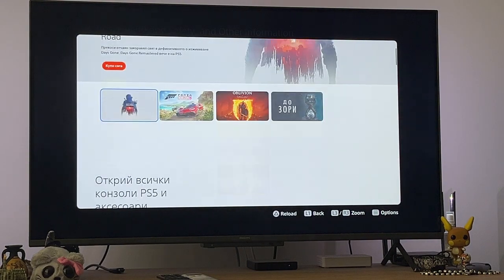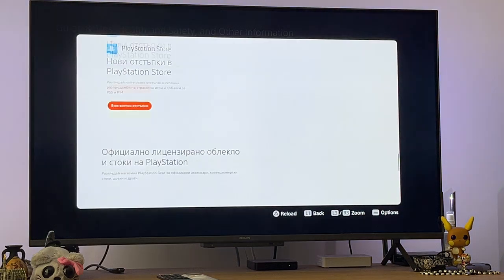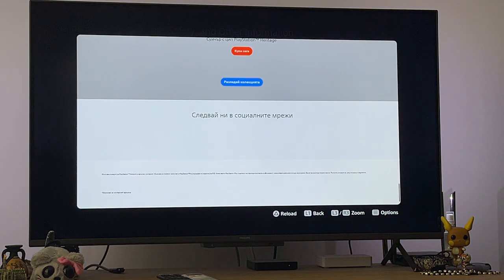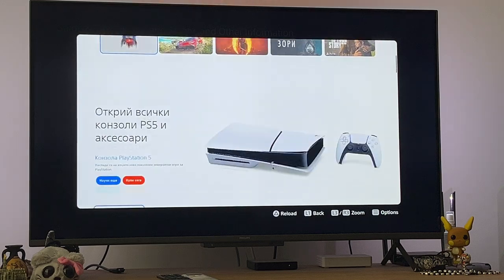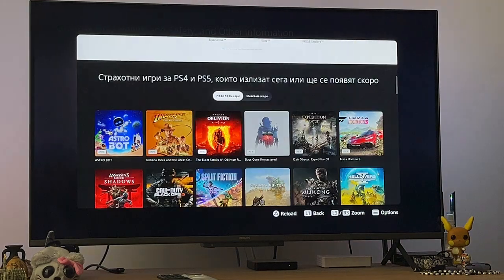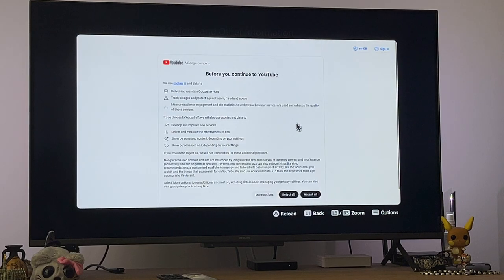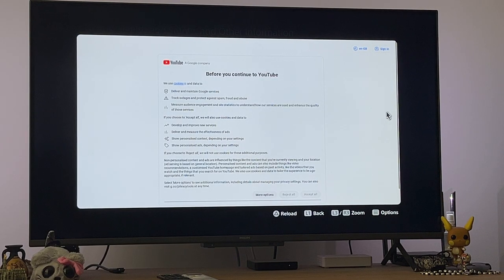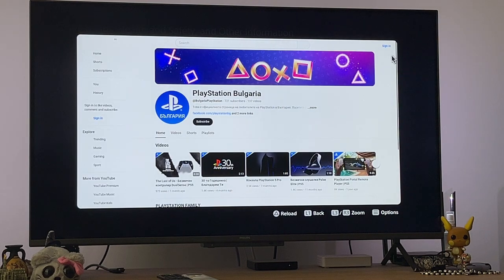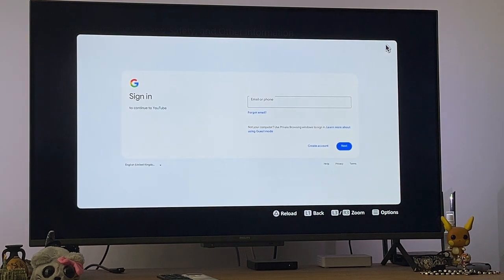Scroll all the way down — ignore the fact that it's in a different language. You'll see a 'Follow us on social media' section at the bottom. Click on YouTube, then accept all. You'll then click on Sign In in the top right.